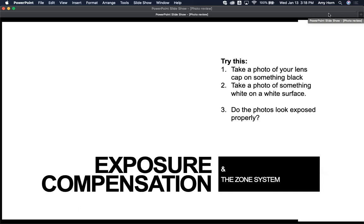I'm going to have you take two different photos. One is you're going to take a photo of, for instance, your lens cap — something black on something black. So if you have a black chair or black backpack, fill the frame with the two black items. If you have trouble with your lens focusing, put the focus point on where the lens cap meets the background so it's like an edge and it will focus. Take the picture.